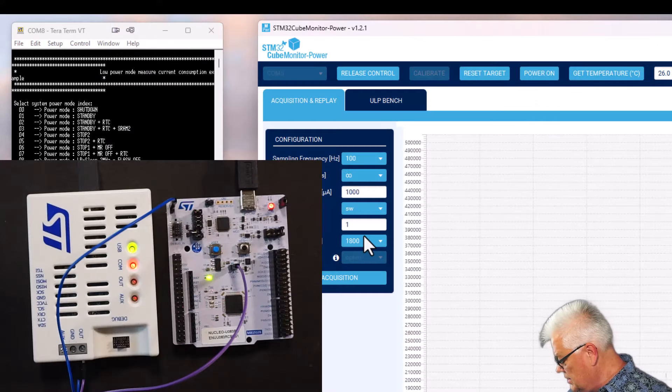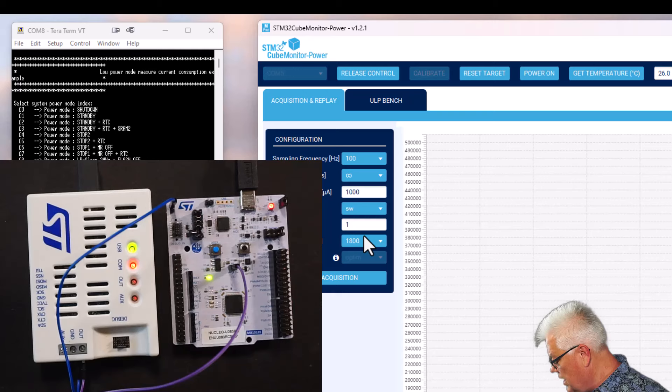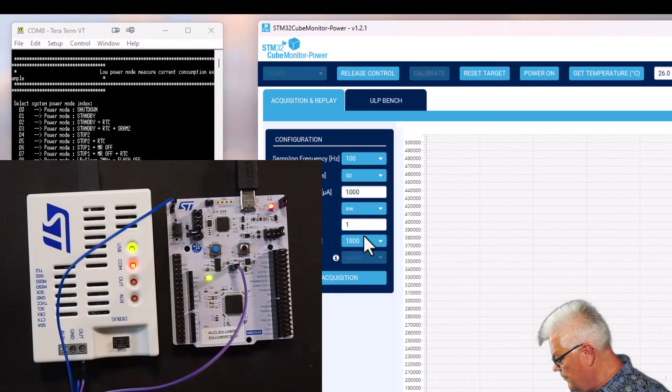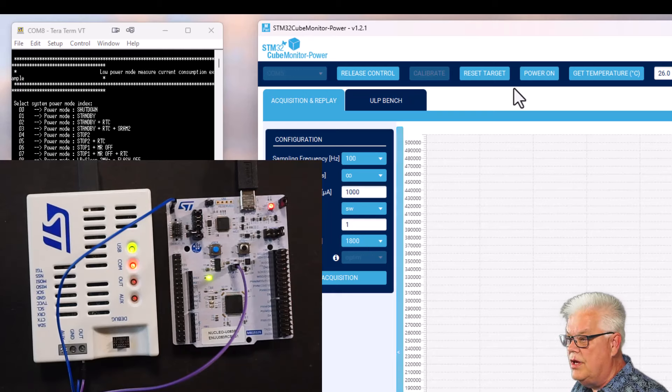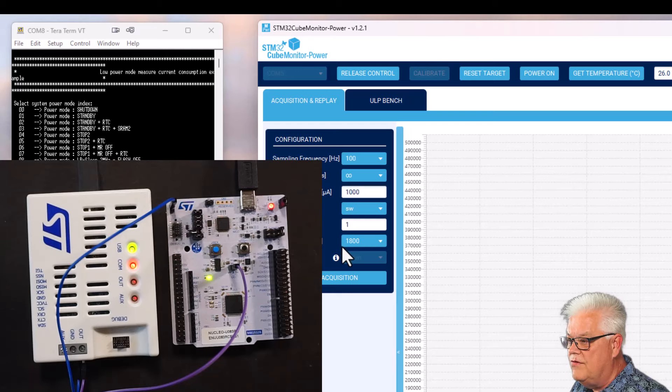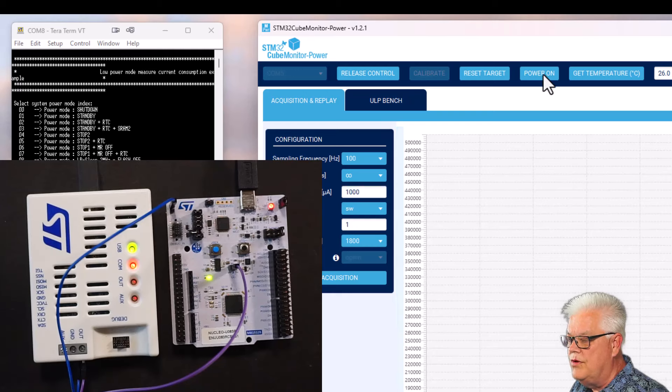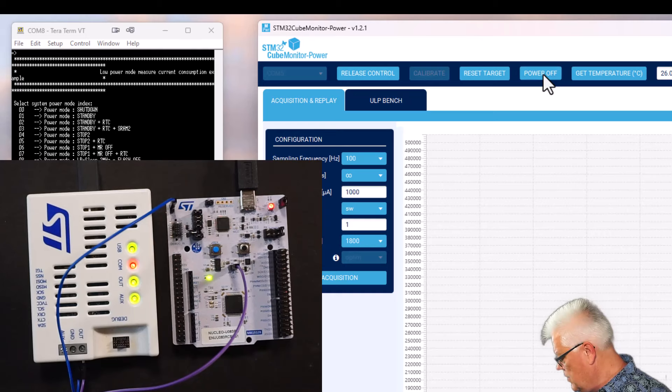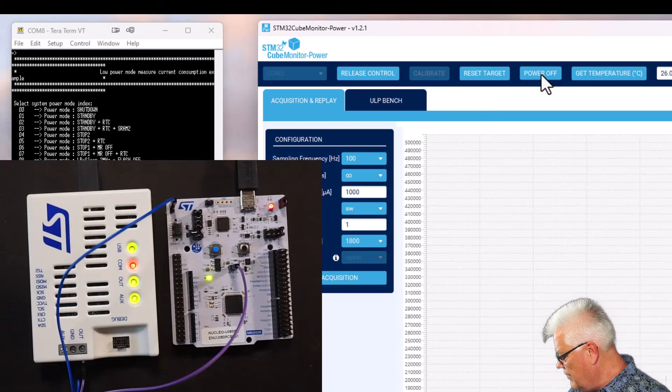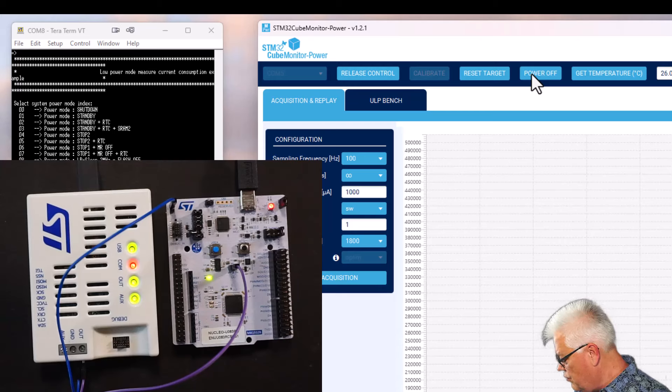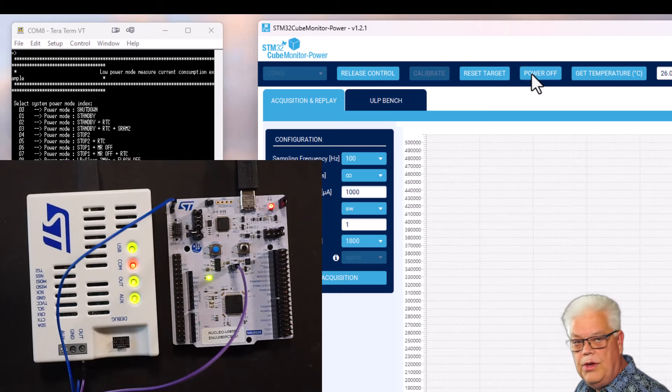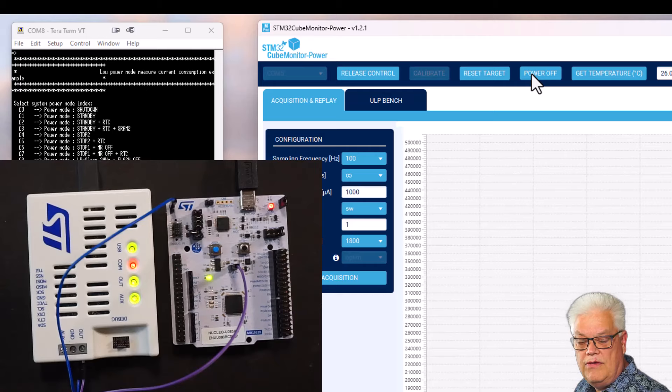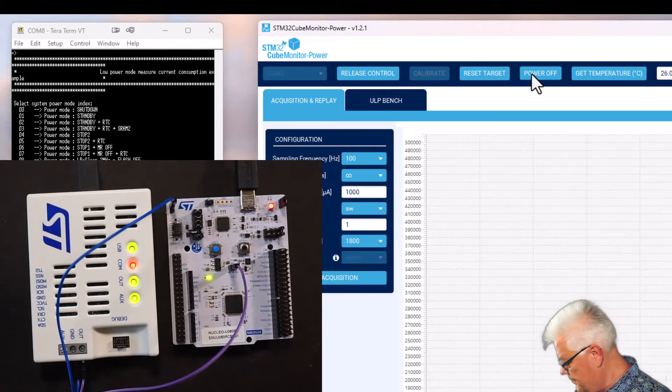So now the microcontroller is taking its power fully from the ST-Link V3 debugger. As you can see here now the out is not turned on. If we go to the cube monitor we set the output voltage to 1.8 V and if I now hit power on we can see that the green LED is lit. We have now 1.8 V sourcing the microcontroller and it also measures the current that is sourced to the microcontroller.